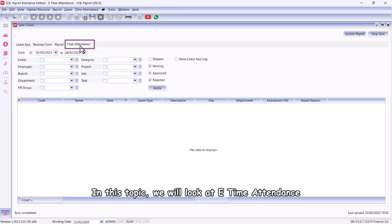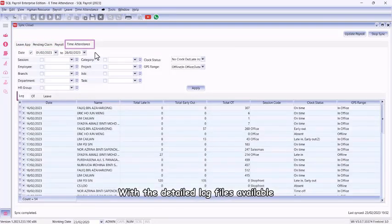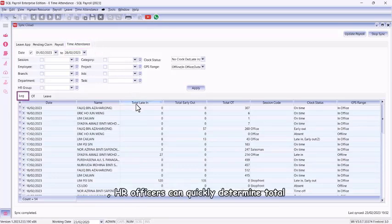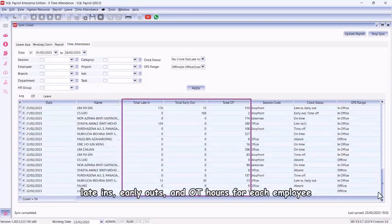In this topic, we will look at E-Time Attendance. With the detailed log files available, HR officers can quickly determine total late-ins, early outs, and OT hours for each employee.